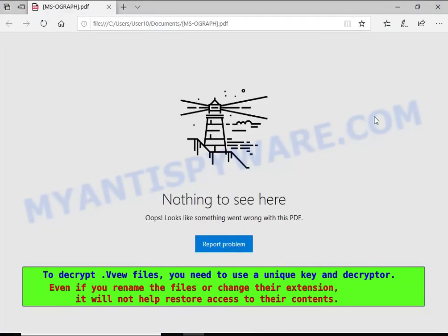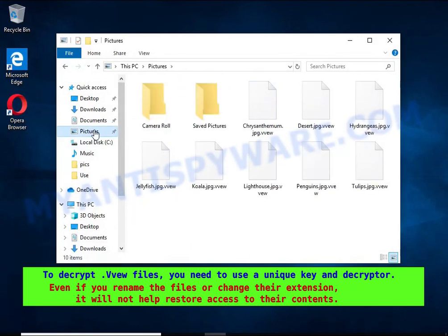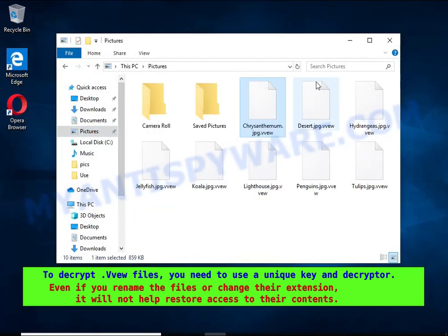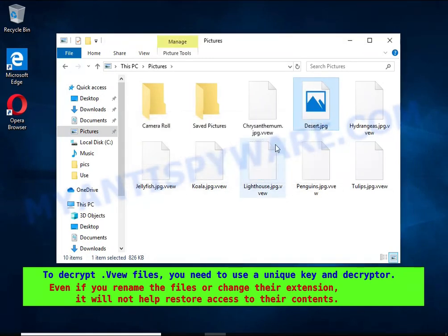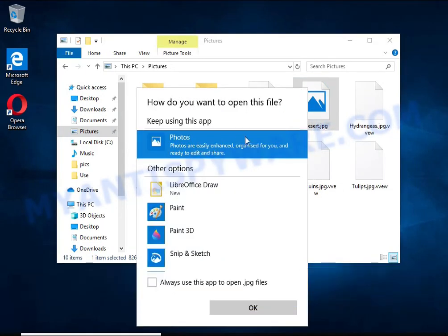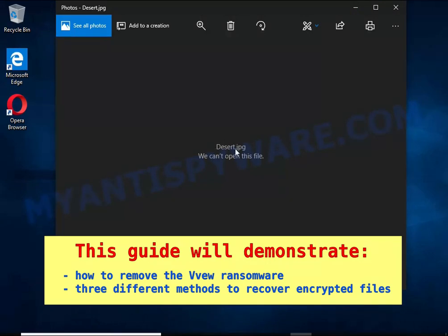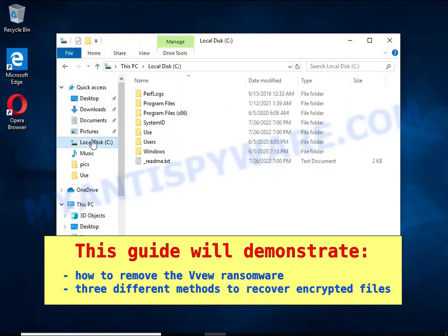Renaming encrypted files, changing their extension, or transferring them to another computer will not help — the files will remain encrypted. This guide will demonstrate how to remove VVEW ransomware and three ways to recover encrypted files.